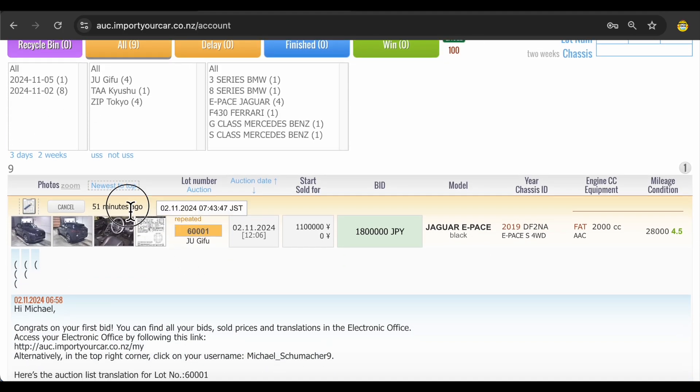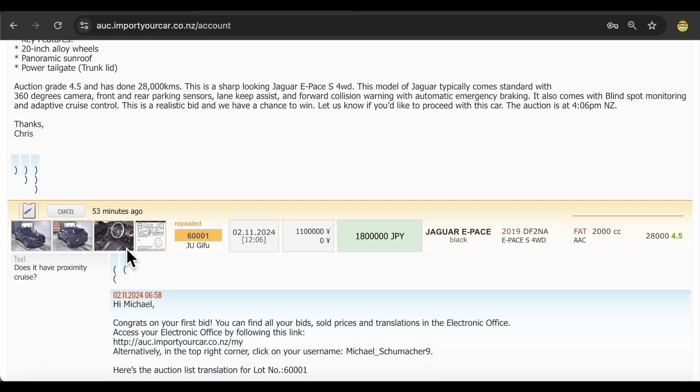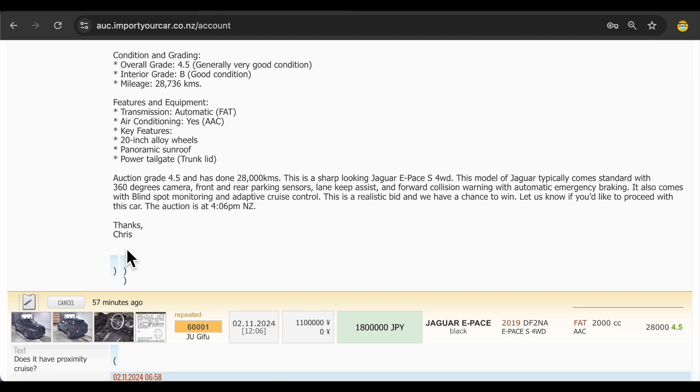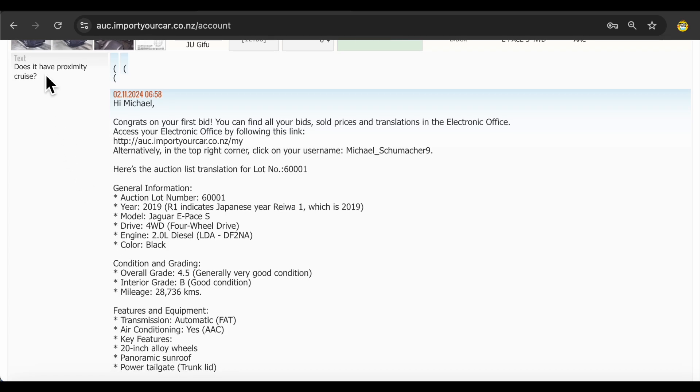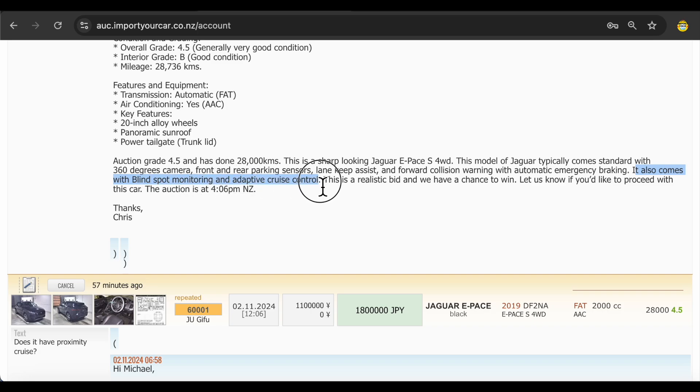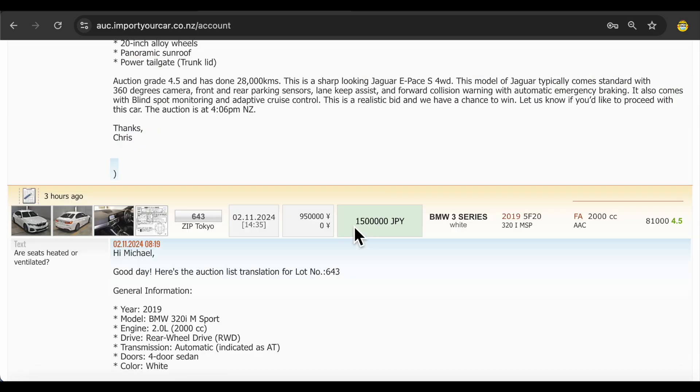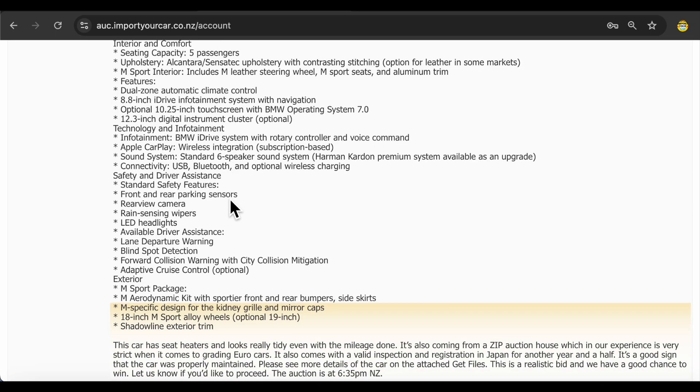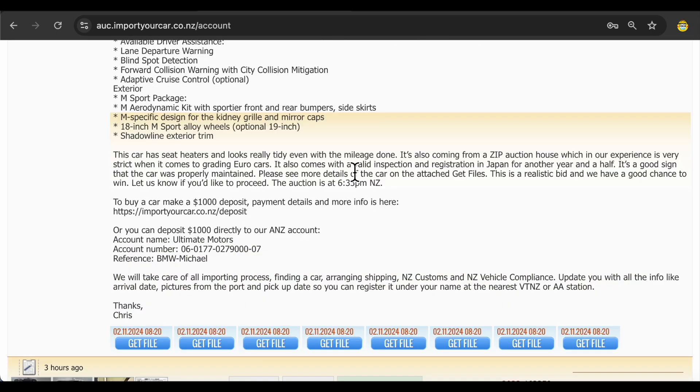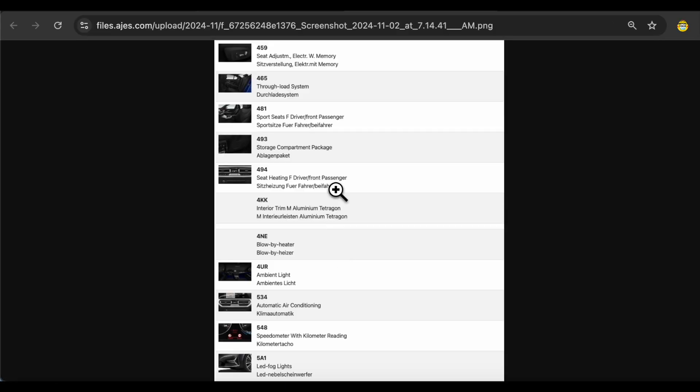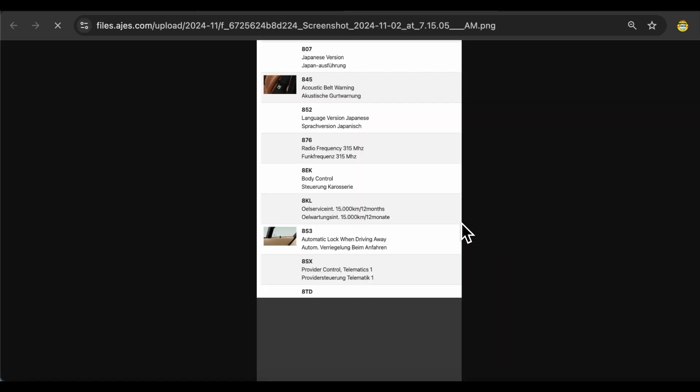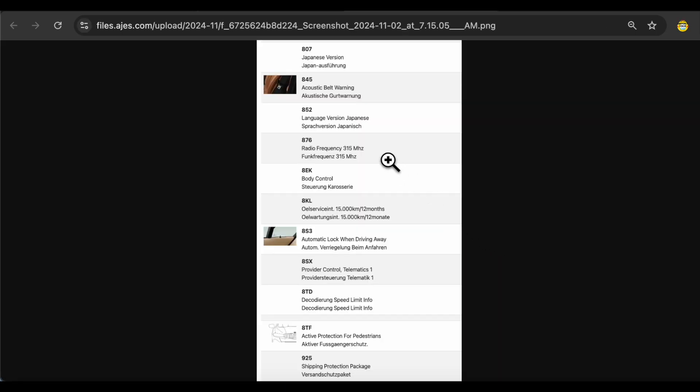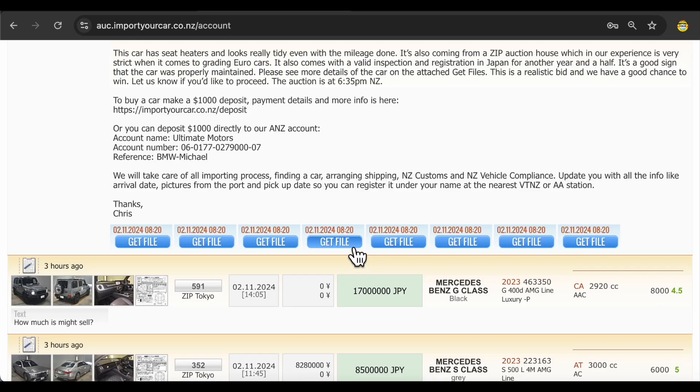It took our team about 50 minutes to update you with auction list translation, give you advice about price, about car condition. For example, over here you asked does it have proximity cruise control. We checked and it also comes with blind spot monitoring and adaptive cruise control. It's a realistic bid to win. Going further, for example this BMW, heated ventilated seats. You can find all information over here. Also, we attach additional information by decoding VIN number for this particular car, exactly for this car, what does it come with. You can open files one by one and find all of this information. It's very helpful.